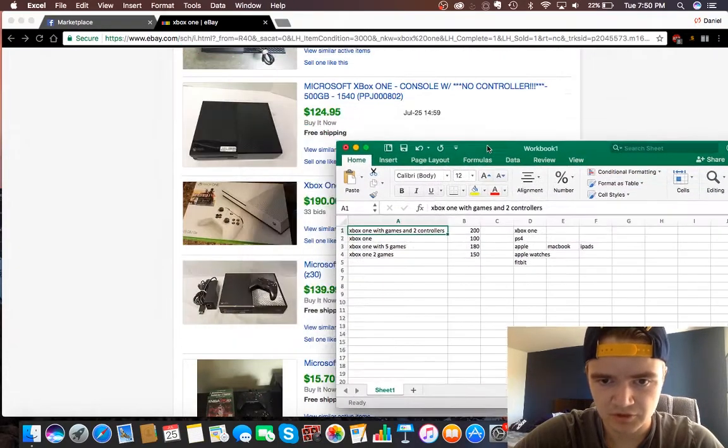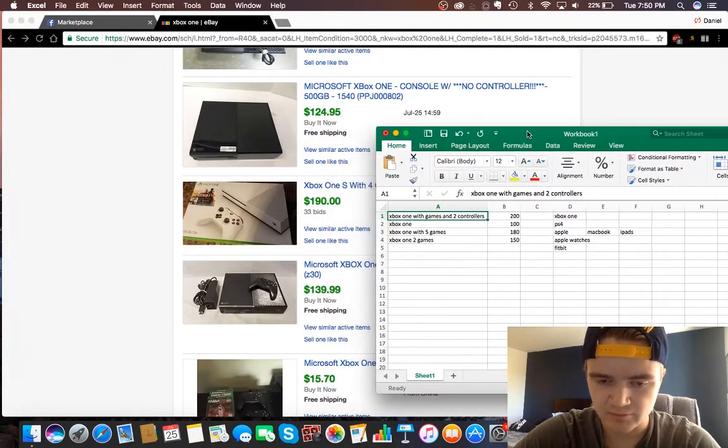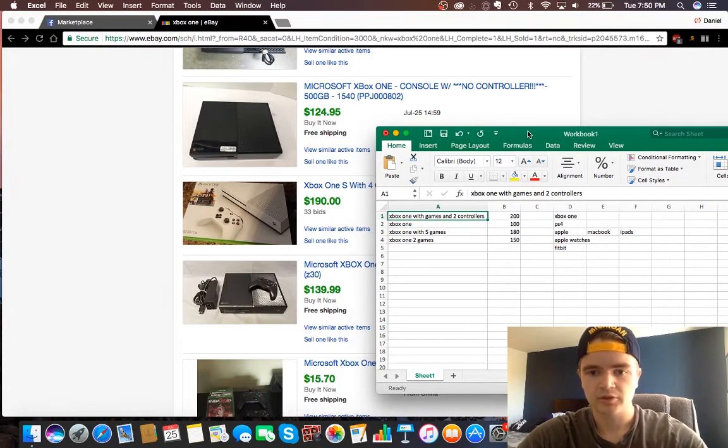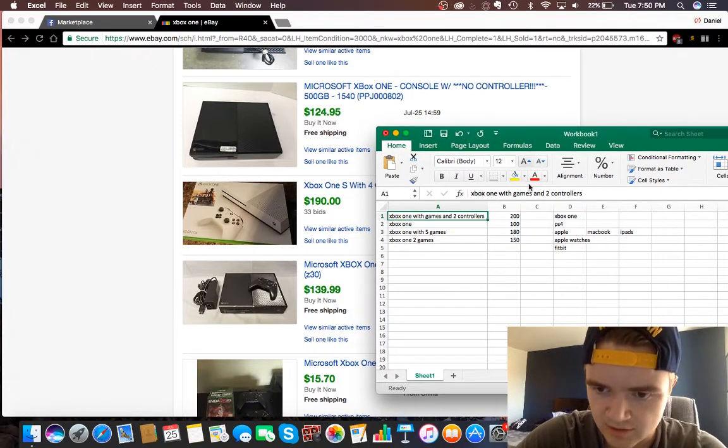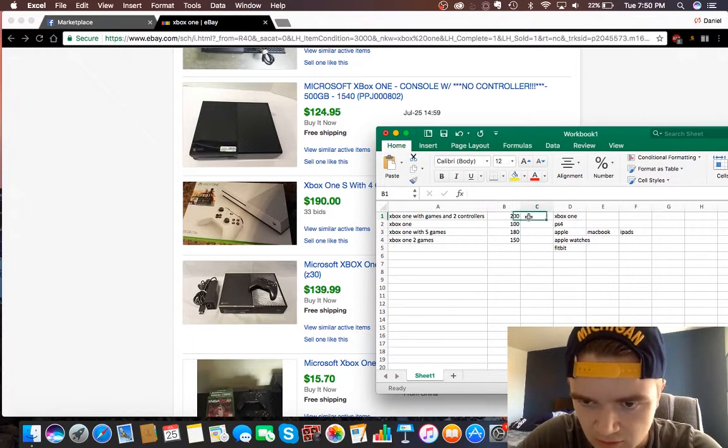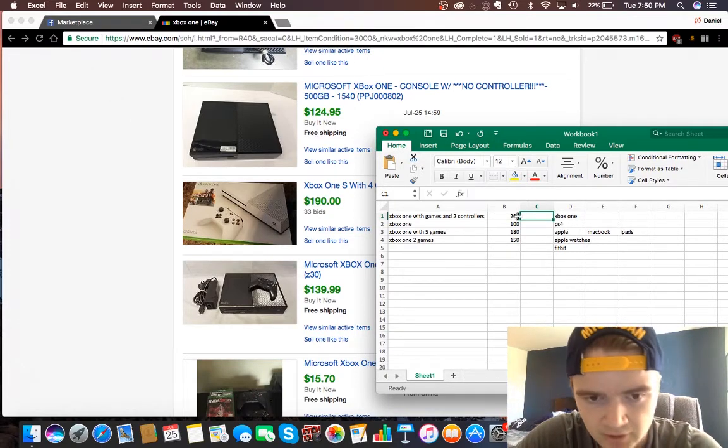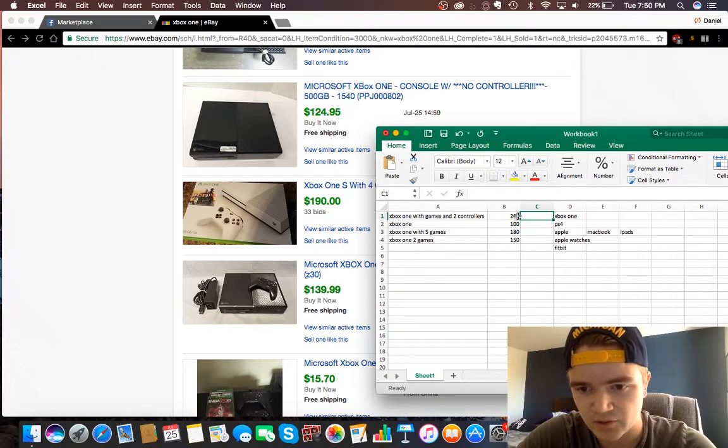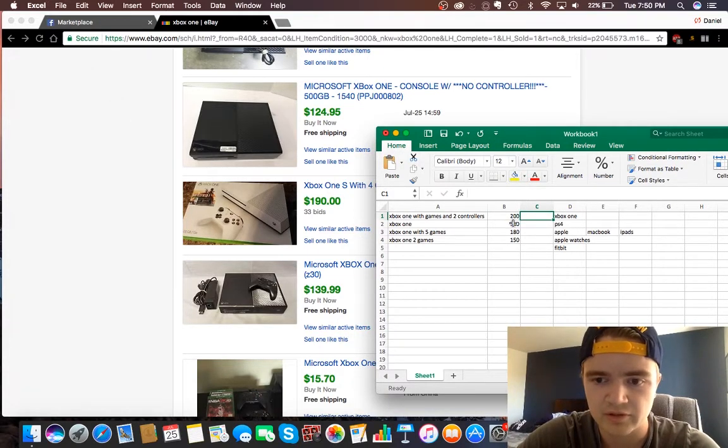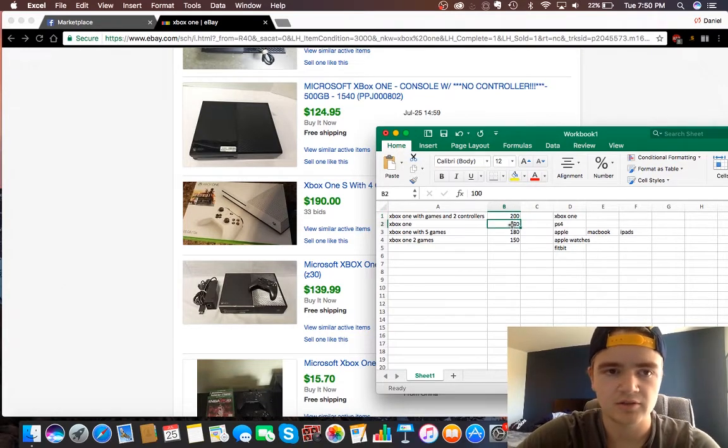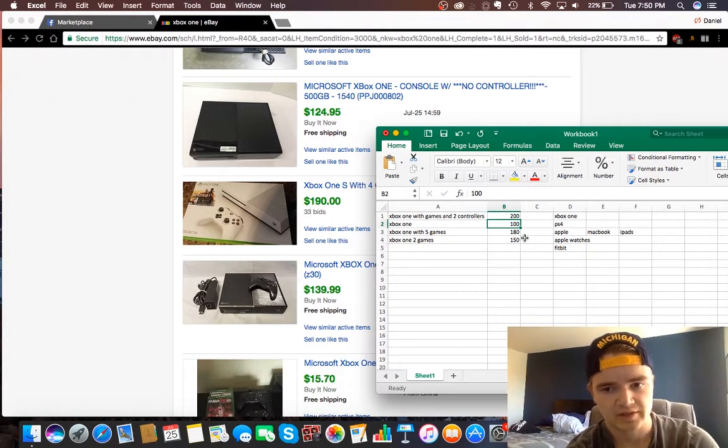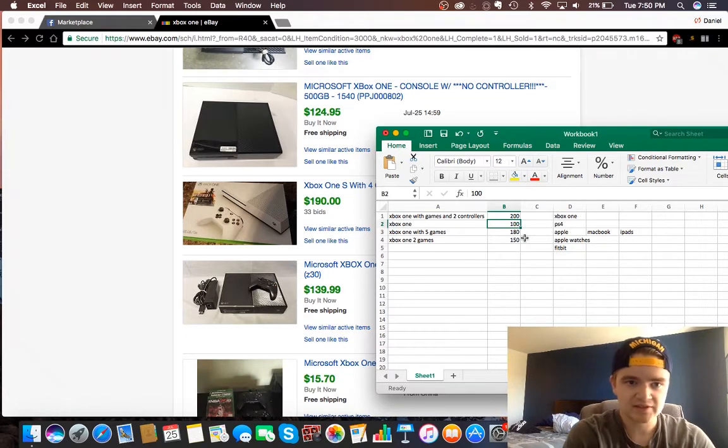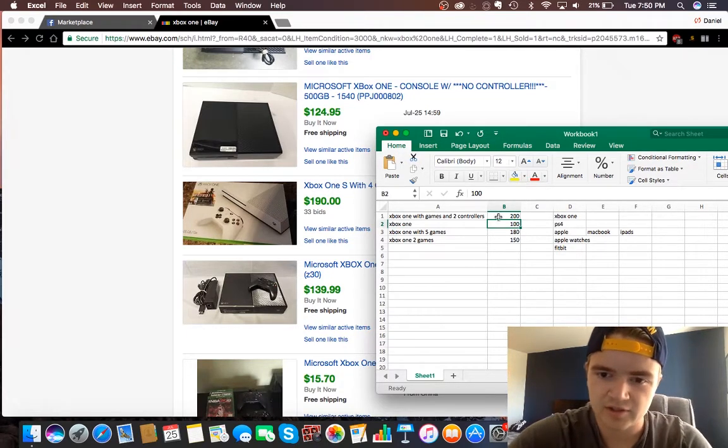You could obviously bid a lot lower or try to talk them down. You could come in with this guy and be like, you know, $120, and then if he says no, you could play the bidding game and try to find a medium between you guys. Maybe he would settle for $160, and you got $40 off.